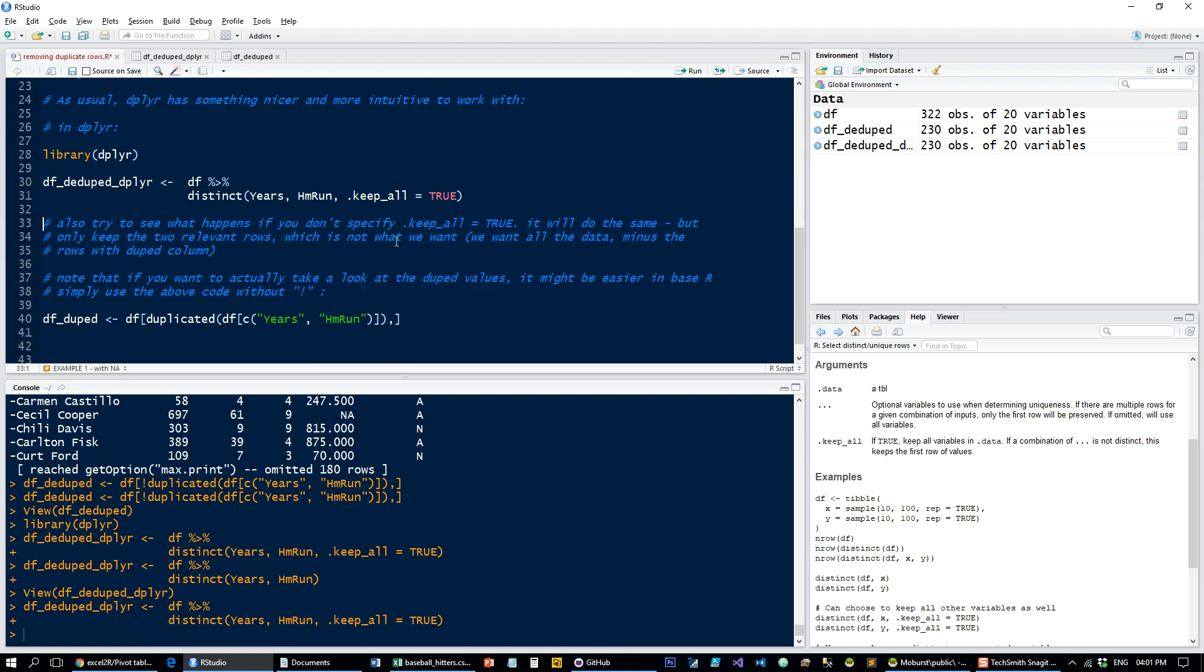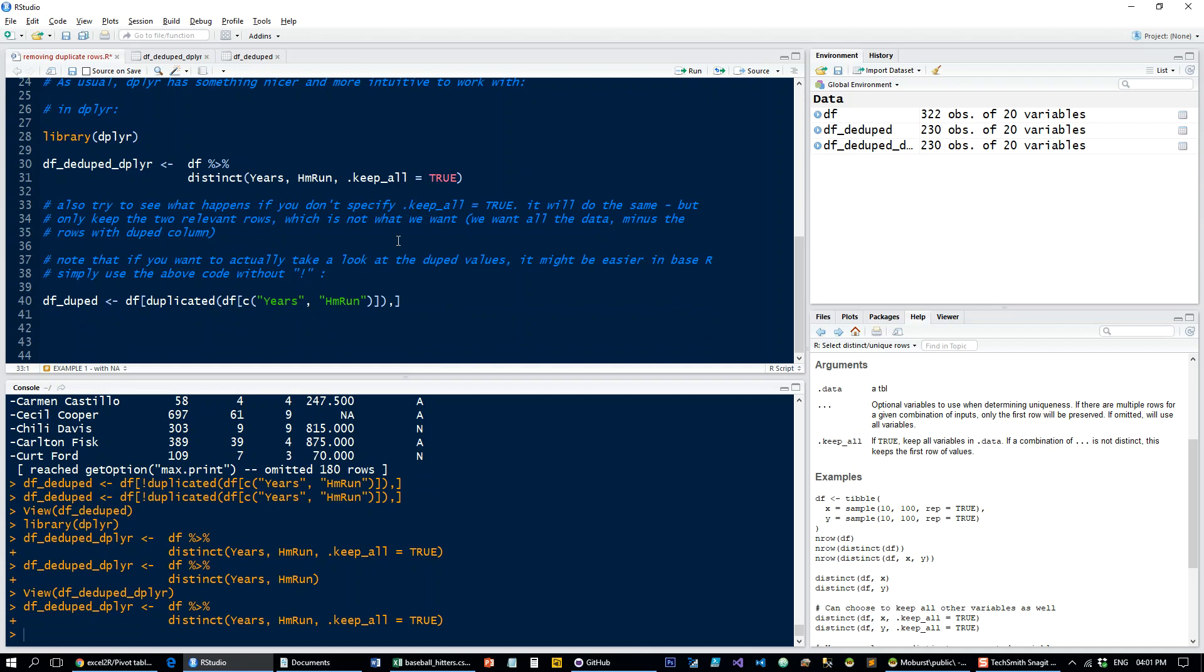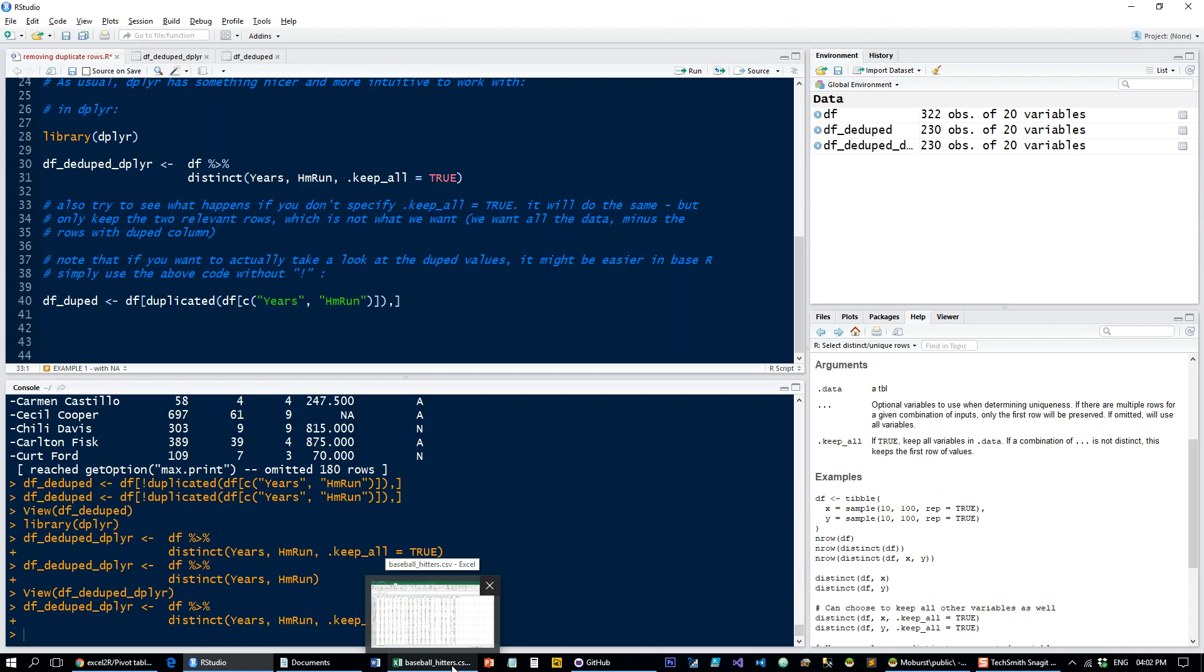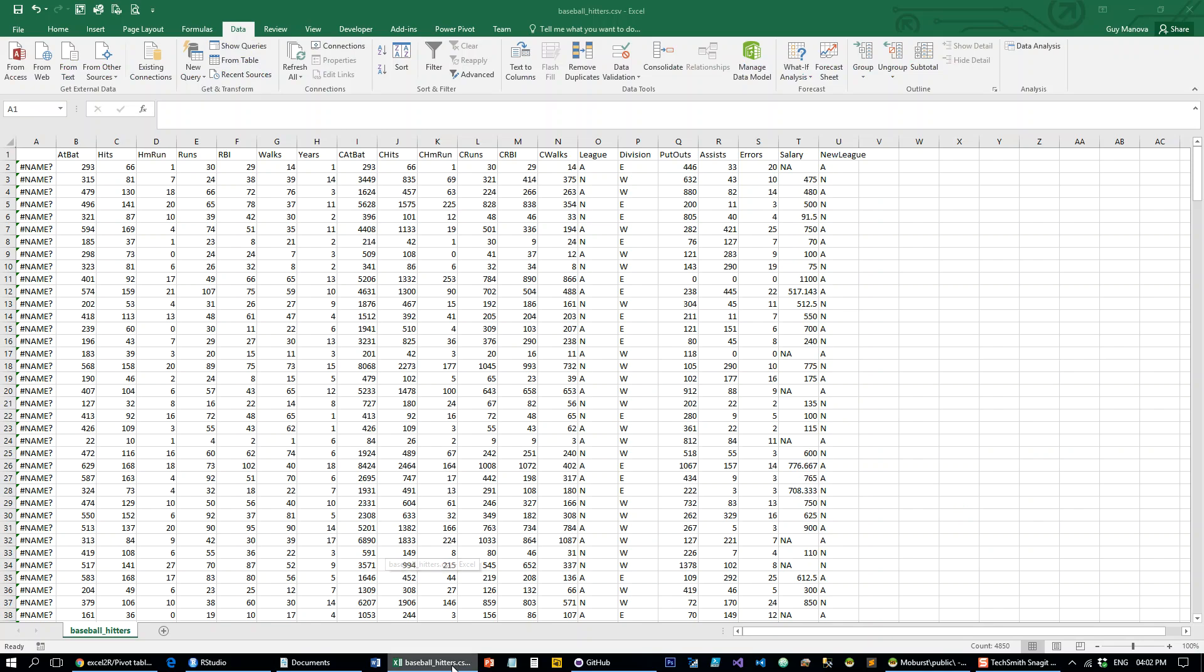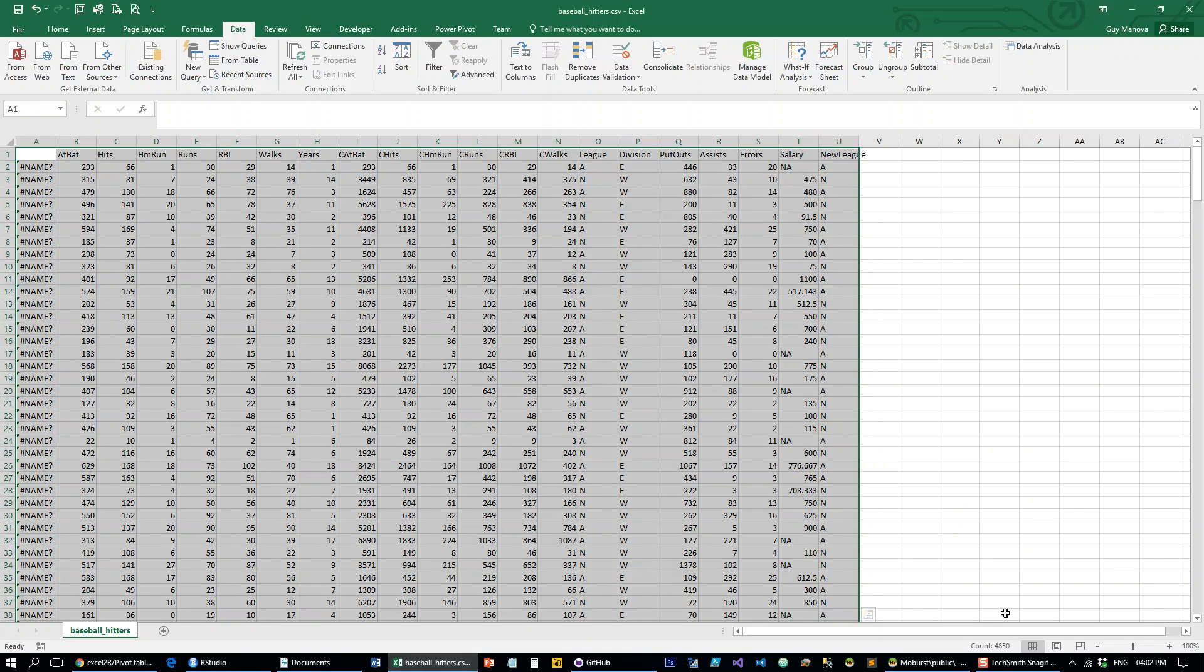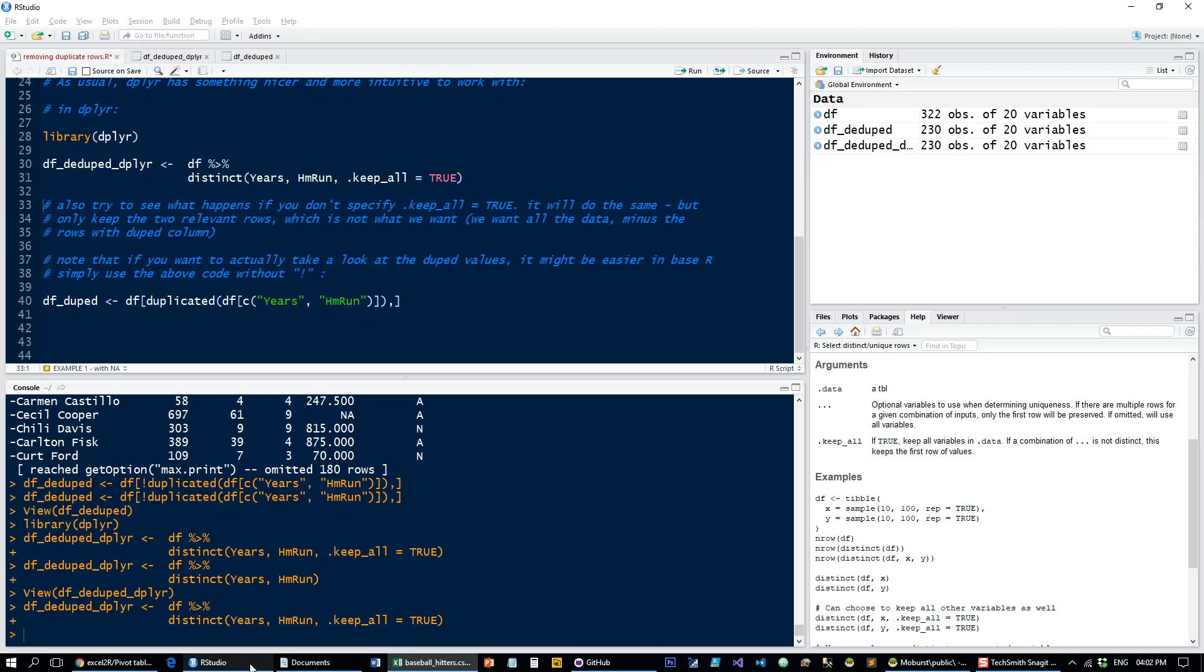Now a nice little addition that you can do very easily in R and it's much more difficult to do in Excel because there's just no direct way to do it in Excel is, a lot of times if you're deduping something it's because a duplication is an indication of a bug.